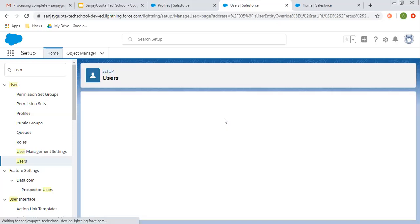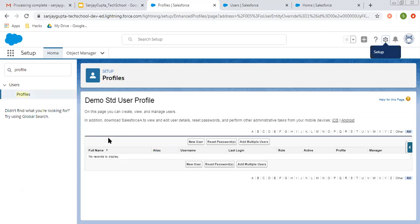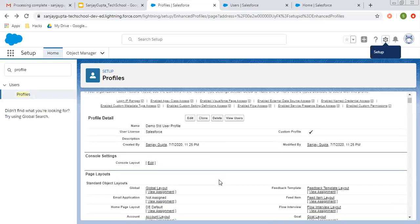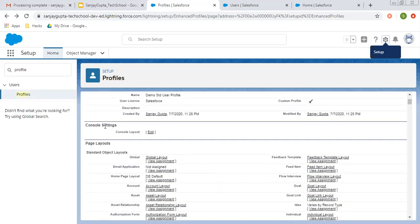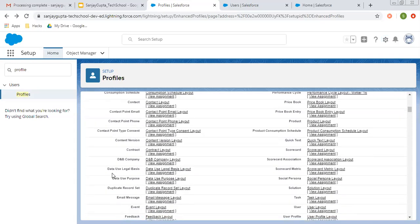This way you can associate a particular user with a profile. Remember that one user can be associated with only one profile, but if you have 10 users and you want to assign a single profile to all those 10 users, then that is possible. But one user can have only one profile. Now if we move to this profile, we need to understand what we can do with profiles. You can apply a console setting, you can apply a page layout setting for each standard object as well as custom objects.